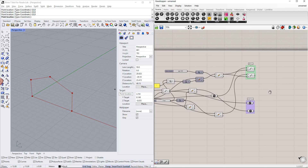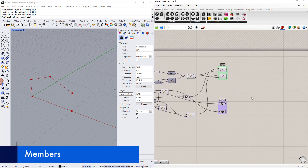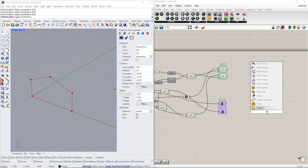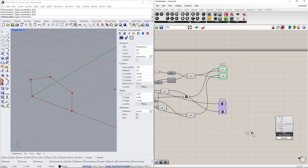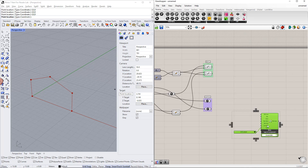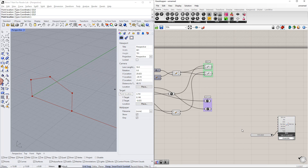In the next step, we will assign members to these lines. We can do this by double-clicking the canvas and writing 'member.' In this example, we will assign different members to columns and beams, because we need to define different cross sections. We will first assign a member to the columns and define the member type using the value list command, selecting the 'beam' type. After this, we connect the line components to the Grasshopper line in the member component.